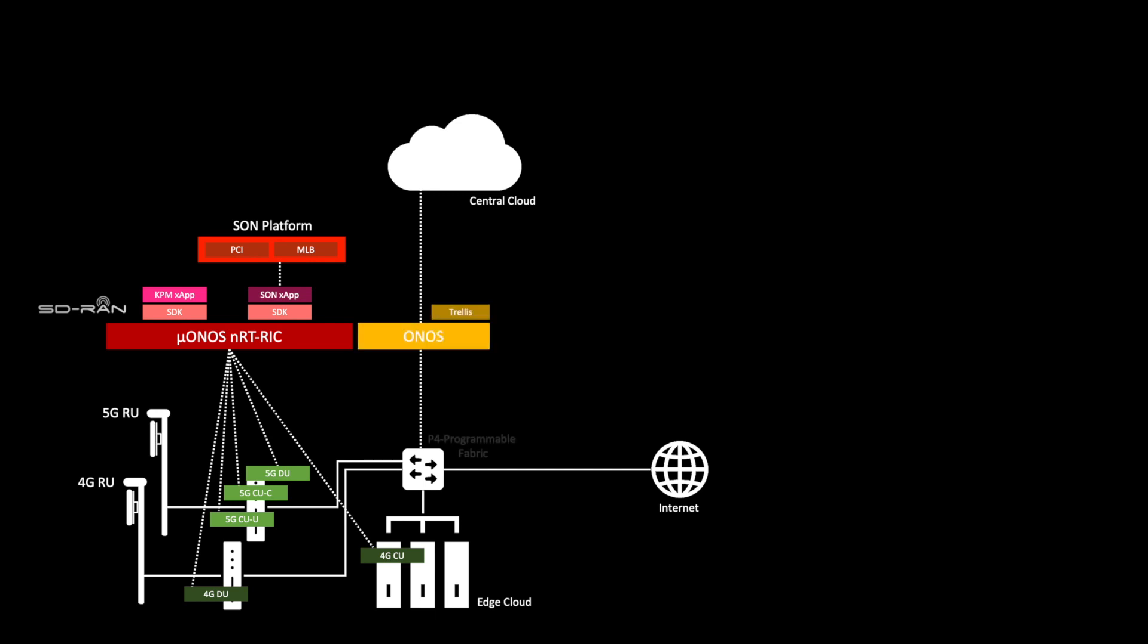The fabric of the edge cloud is P4 programmable and is controlled by ONF's SDN controller ONOS and a suite of fabric control applications running on it that make up trellis. All of this is part of the SD-Fabric project.